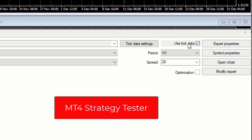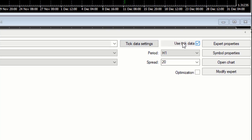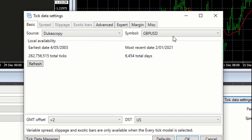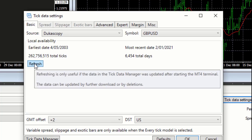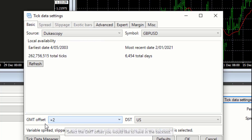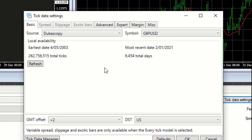Once you've installed the tick data, two blocks appear in MetaTrader — not all tick data services have these two blocks, but these two do appear. I click on that, give it a tick, and then I open the tick data settings. These are for the Pound/USD. The earliest data goes back to 2003 and the most recent is just yesterday, which I can refresh.